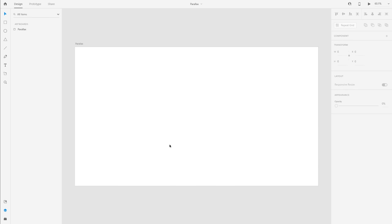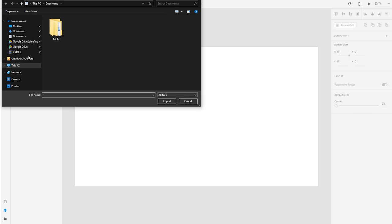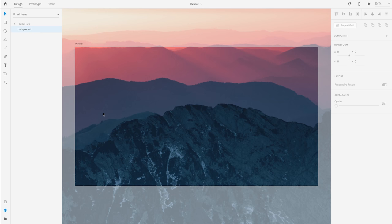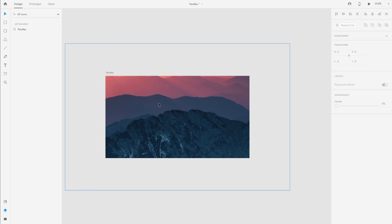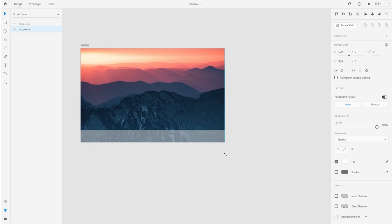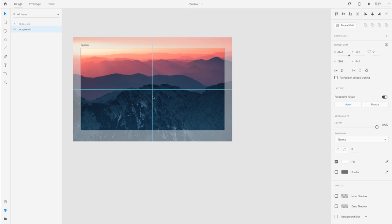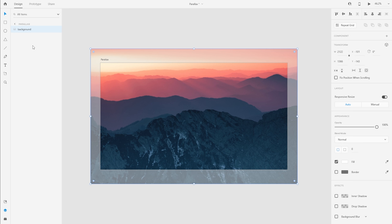I'm in Adobe XD and I have an artboard created which is 1920 by 1080 pixels — a standard web artboard. I'm going to start by importing an image from Finder or Explorer. You can simply drag and drop the image or go to File to import it. Once I import that image I'm going to resize it — I want the image to be a bit larger than the artboard. I'm going to center it, zoom in, and then duplicate it by pressing Command or Control D.